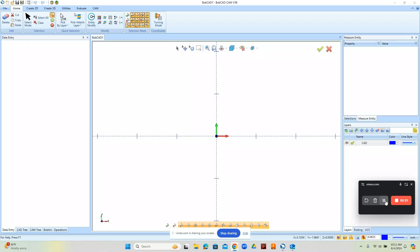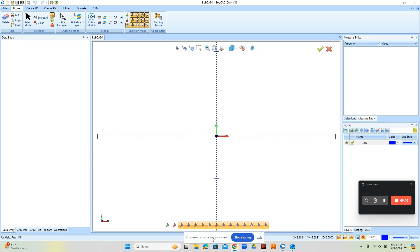Hey everyone it's Al with CAD CAM Wizard and today we're gonna talk about the BobCAD CAM version 36 drawing environment. Let's go ahead and get right into it.